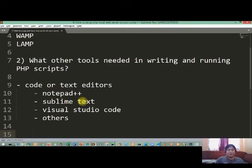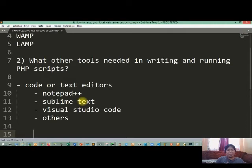So hindi naman kailangan, or pagandahan ng text editors. Kung saan mo feel na gamitin or ano yung komportable sayo, so you can download it and install on your computer.